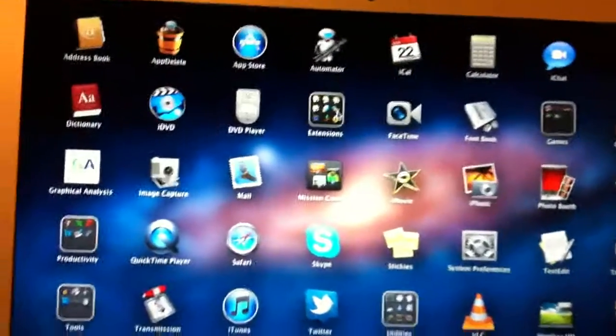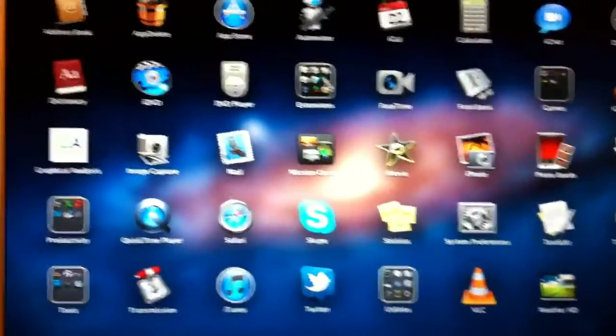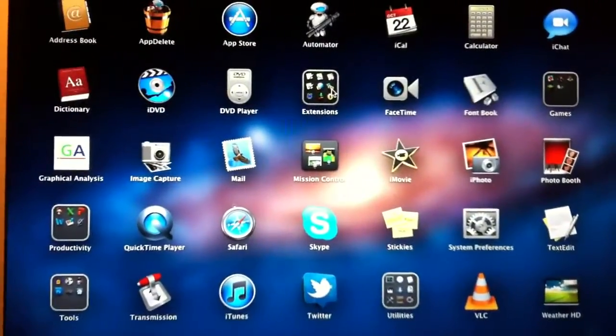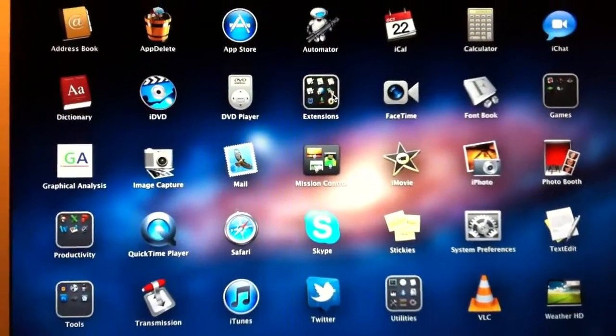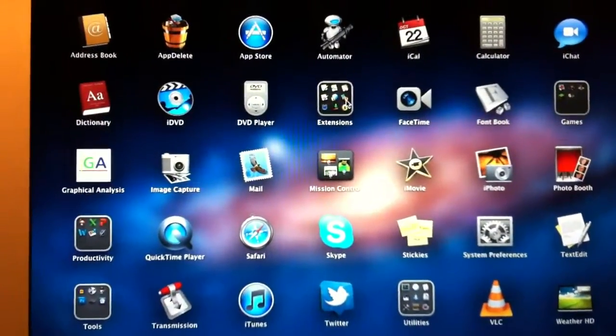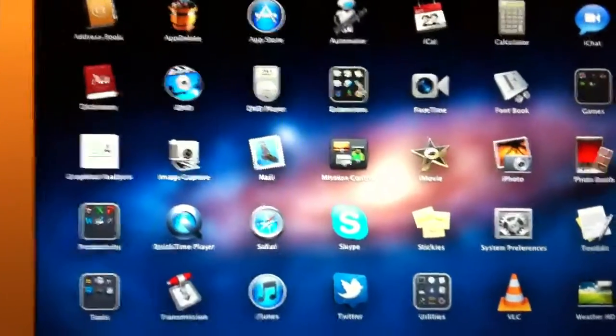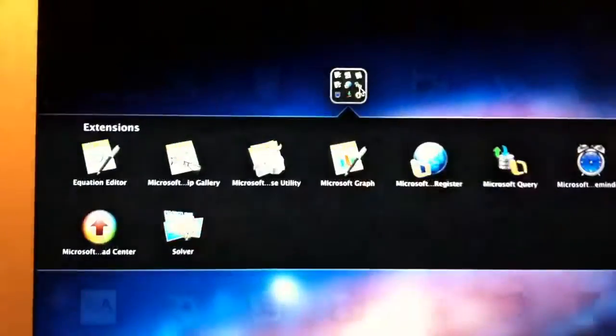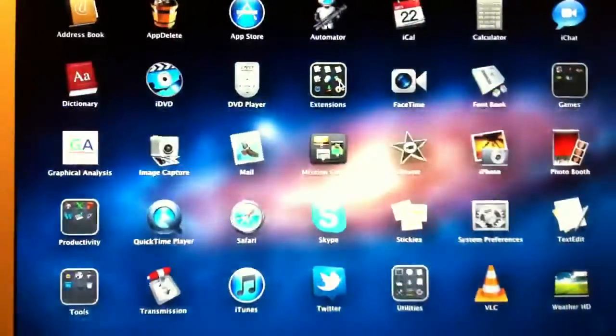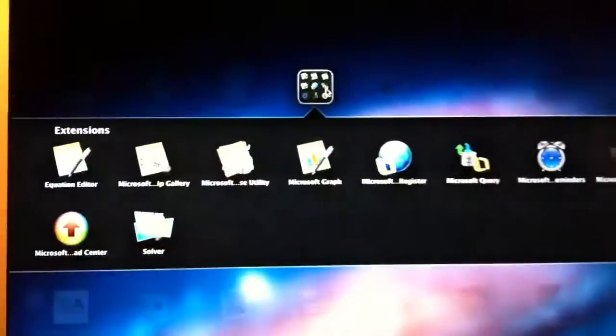It gets worse when you go to folders that have really lots of applications in them. For example, look at this. It's even worse.